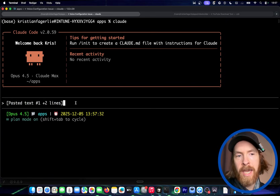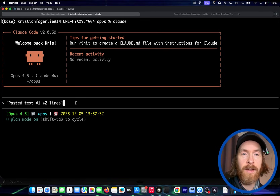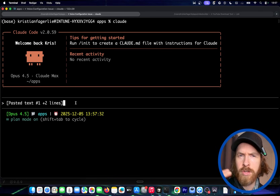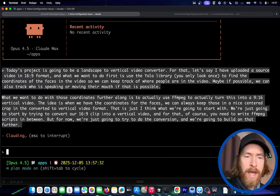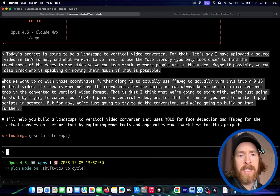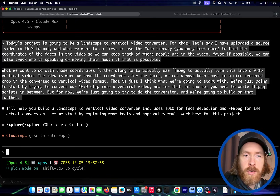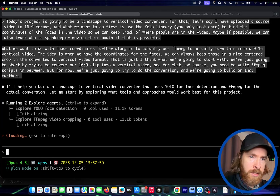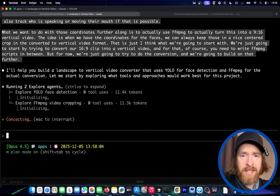That's my input because I want to do this in two operations — first I just want to see if the technology works because I haven't tried it, and if that works we're going to do more work to get better clips. So let's start with this in plan mode in Opus 4.5. Opus is going to create a plan and we're just going to try to execute it and see what happens.